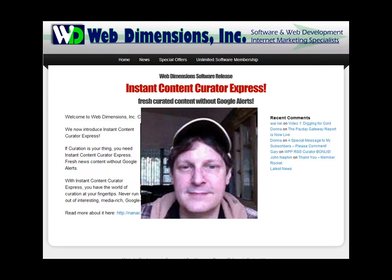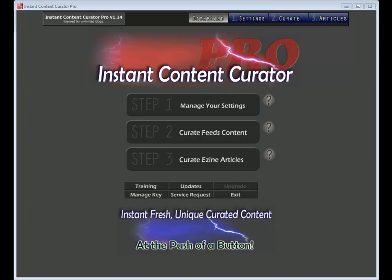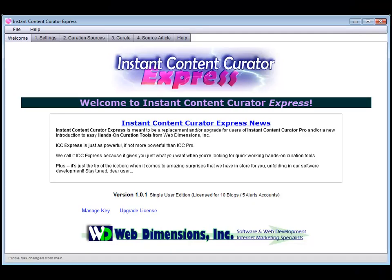Hi folks, Hugh here, and I just wanted to take a few moments of your time to explain exactly the differences between my first software release, Instant Content Curator Pro, or ICC Pro as it has come to be known, and my new program, Instant Content Curator Express.